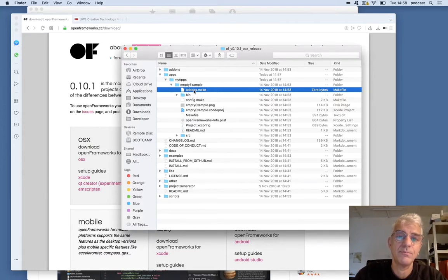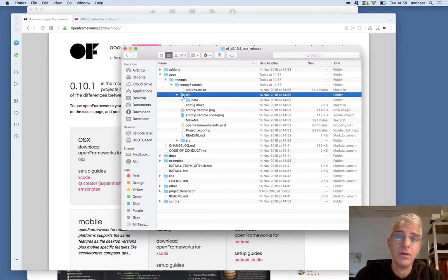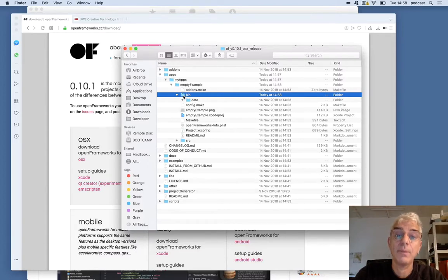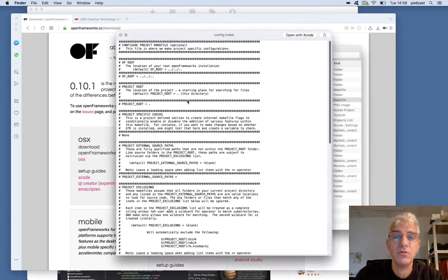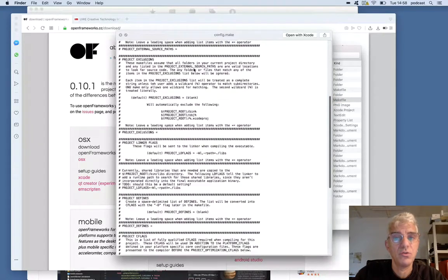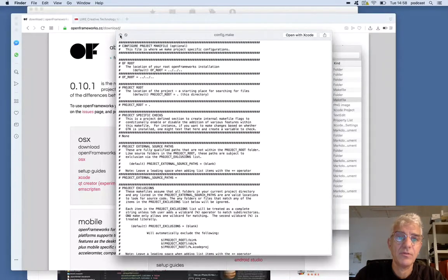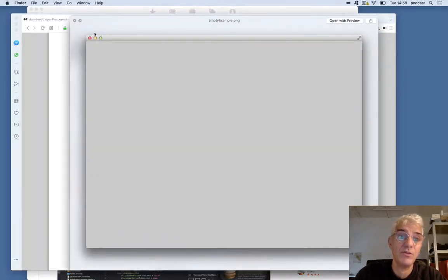In the bin folder, any binary executables — applications that we actually compile — will be stored here. So when we've compiled them, we can copy them out and send them to other people or share them. If data is associated with that executable application, it will be inside the data folder. The config.make contains some simple configurations that are standard and probably won't be changed for the moment, telling Open Frameworks and C++ where to find additional library pieces used for building applications. Here we have just a file showing what the empty example will look like.